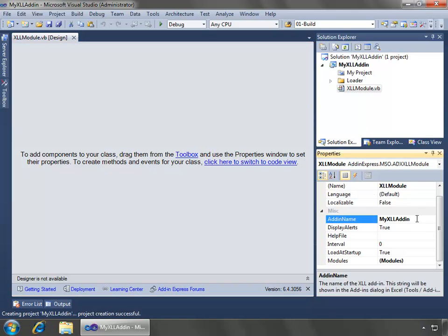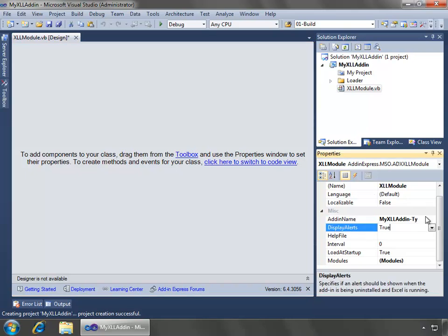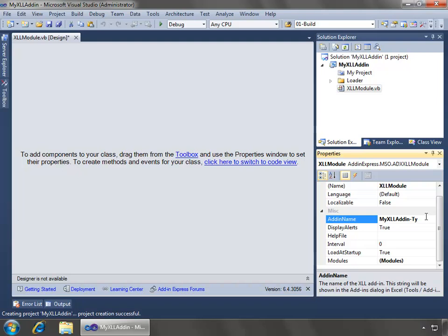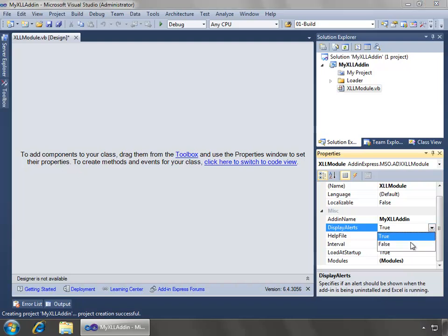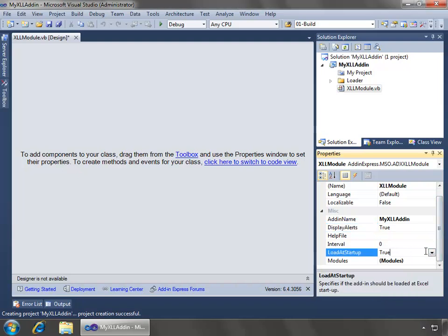but I could choose to name it something different if I like, but I'm going to go ahead and just leave it as the default. And we could do things like specify if we want to display the alert, so it specifies if alerts should be shown when the add-in is being uninstalled and XLL is running. Load at startup specifies if the add-in should be loaded at the XLL startup, which we want to leave as true.